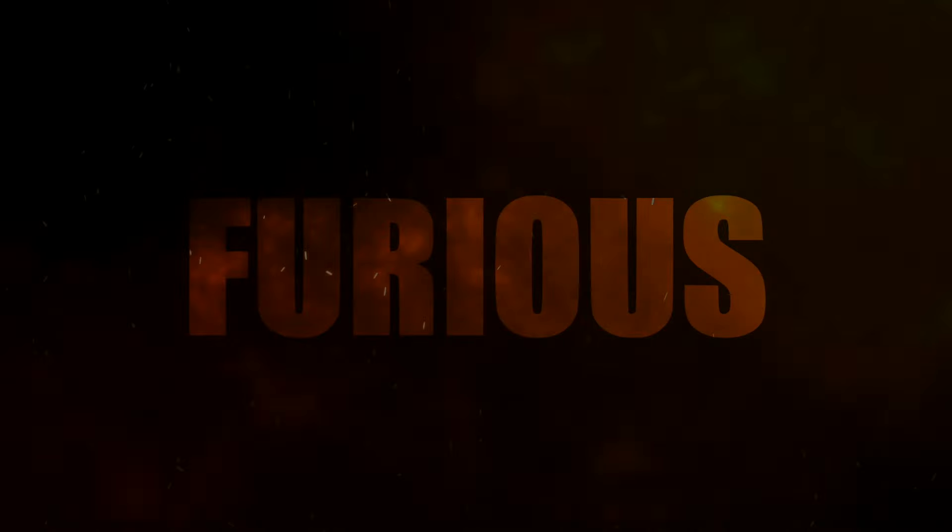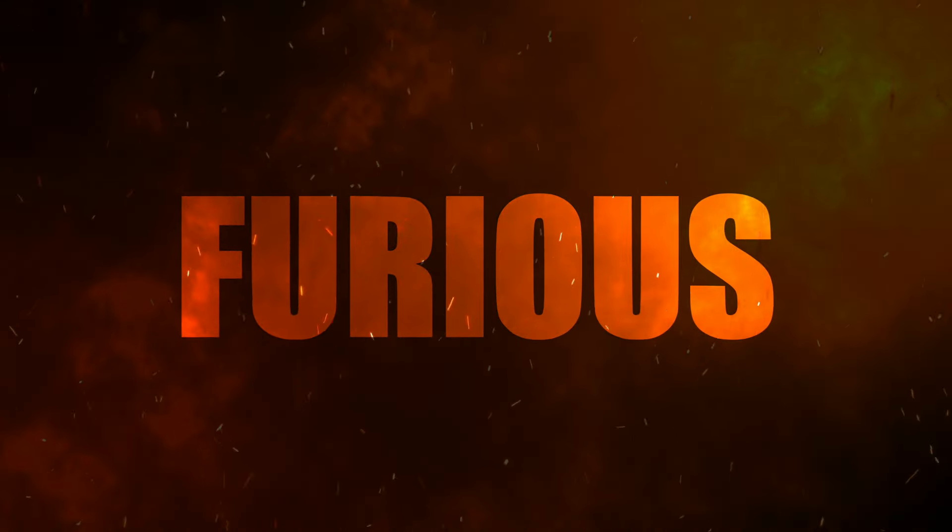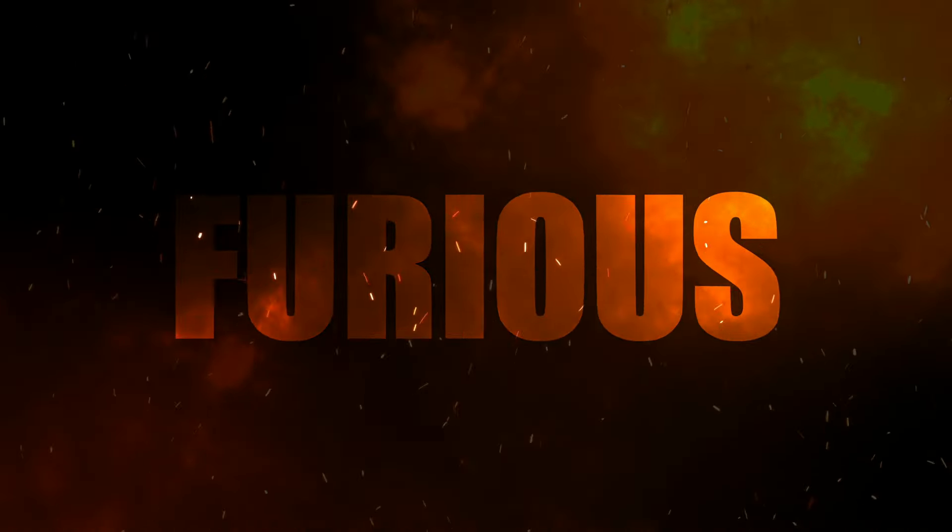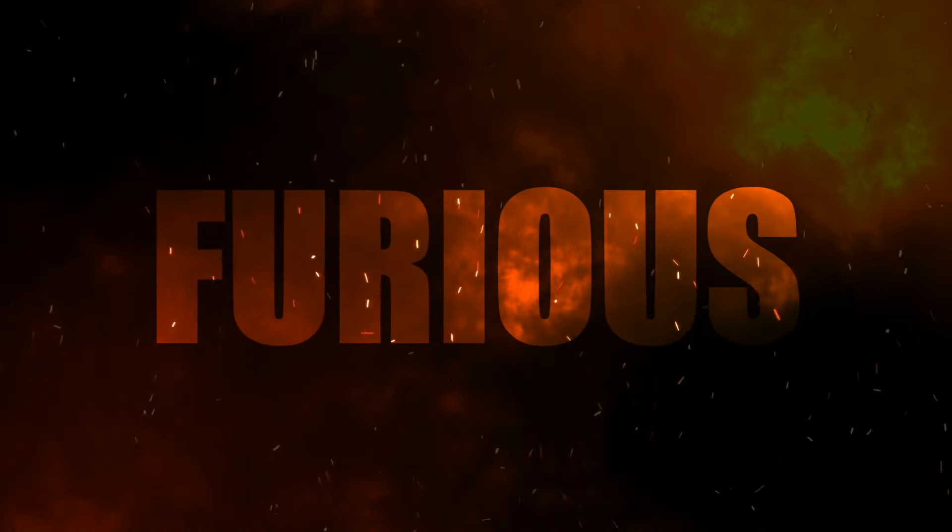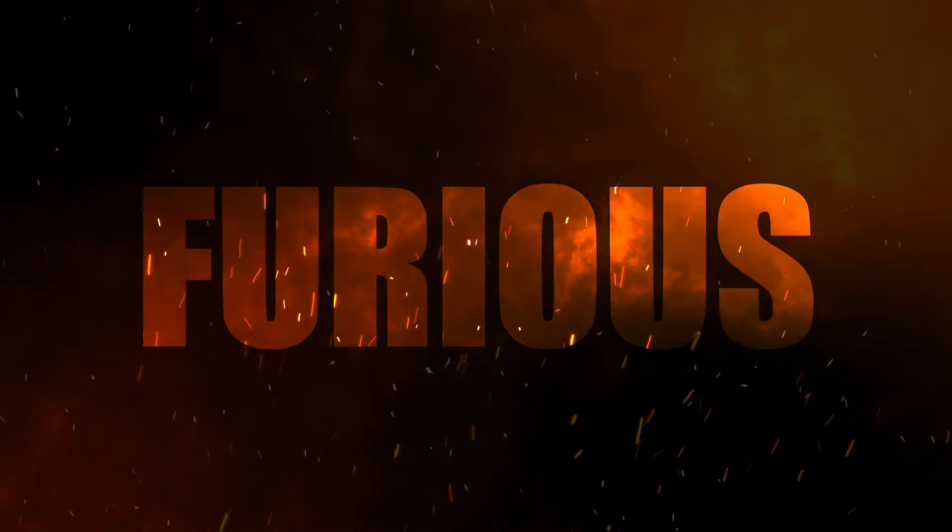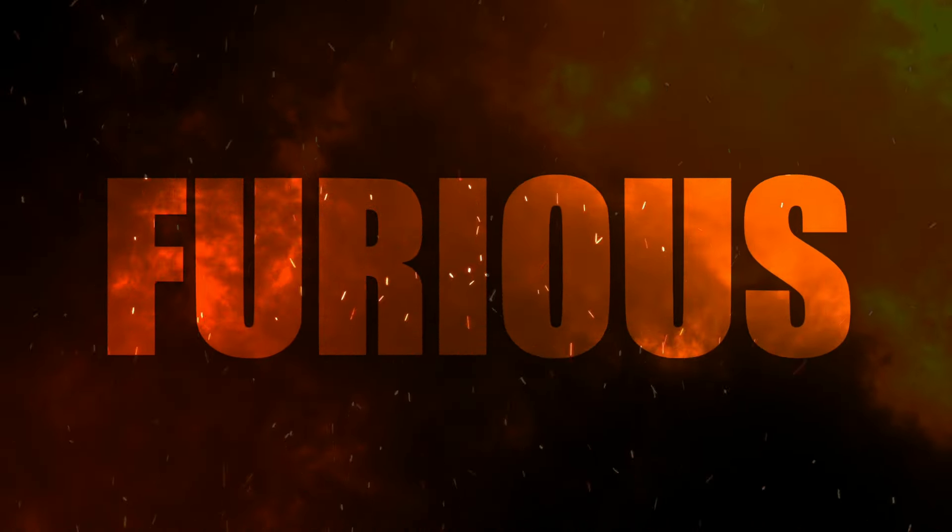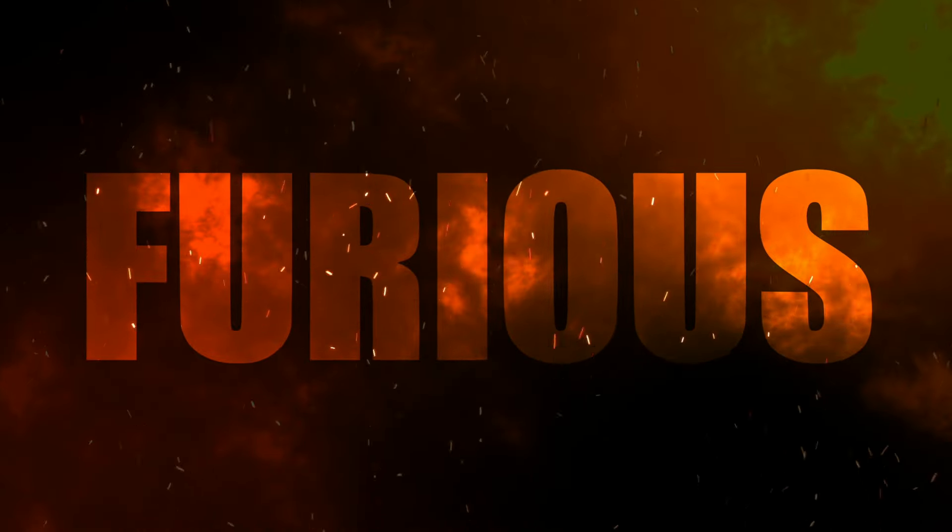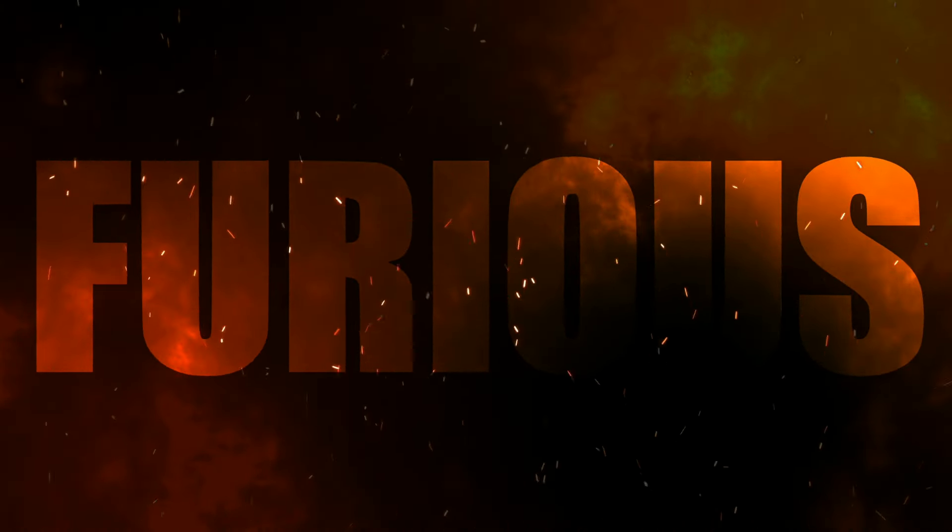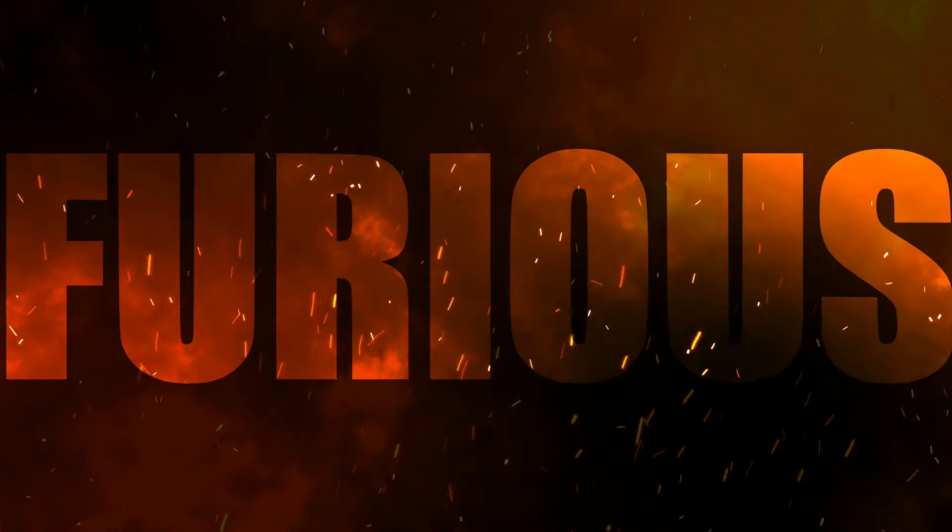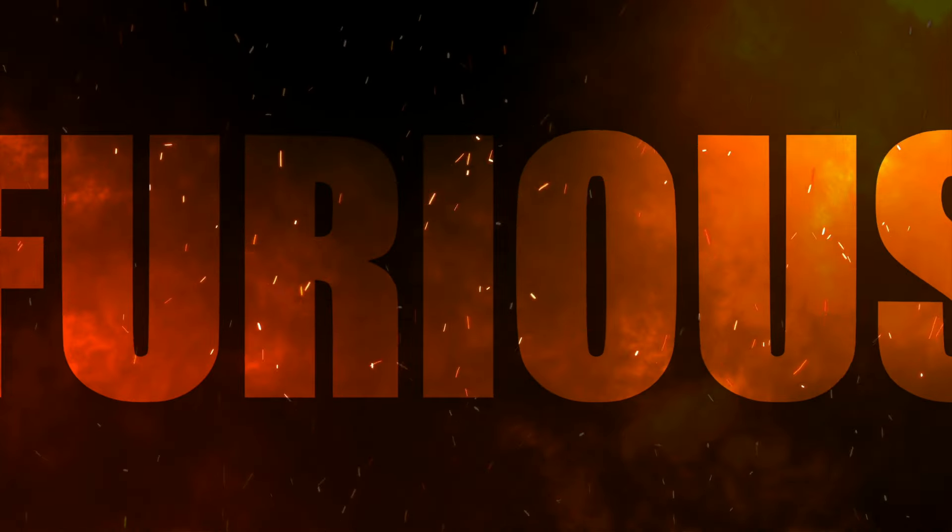Here's the final exported title animation.